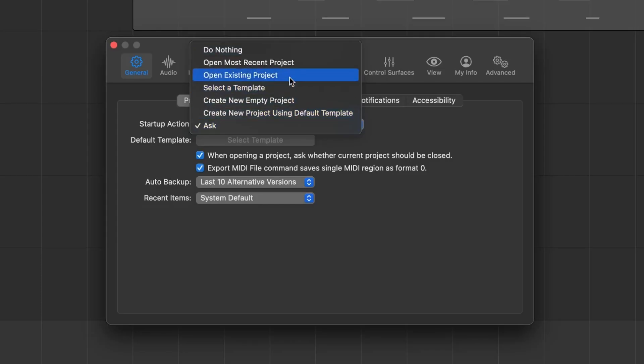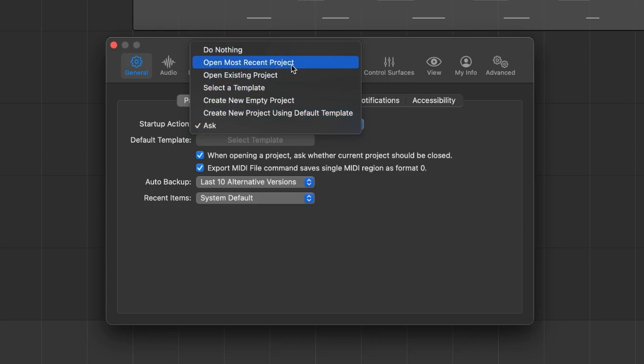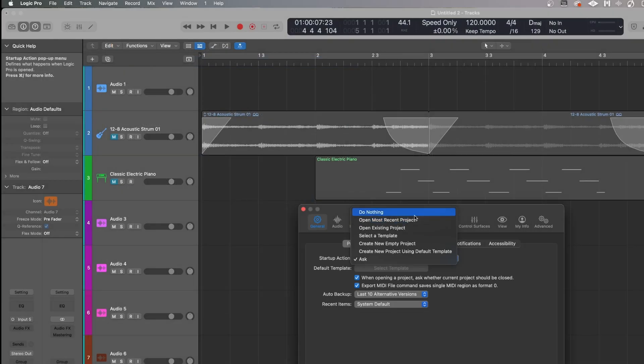You can change that functionality. Jump into Logic Pro Settings, under General, and on the first tab under project handling you've got Startup Action. I've set mine to Ask — this means Logic will ask you what you actually want to do before it does anything. At that point you could load an old session, open a different session, start a brand new session, or open a template. You could do a number of things, and it will ask you first rather than just starting with one.